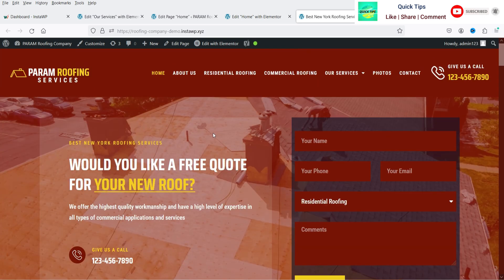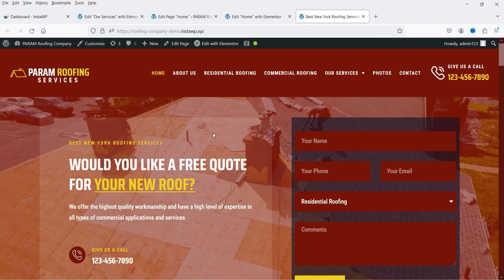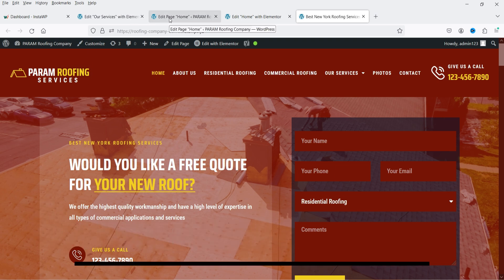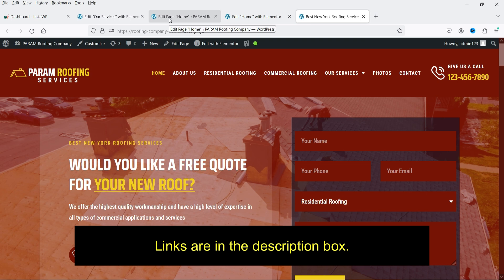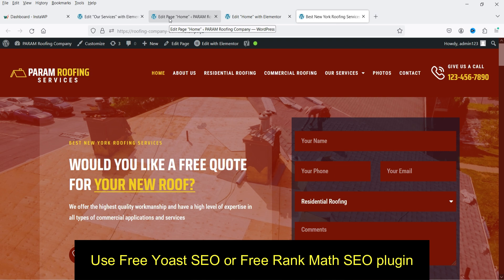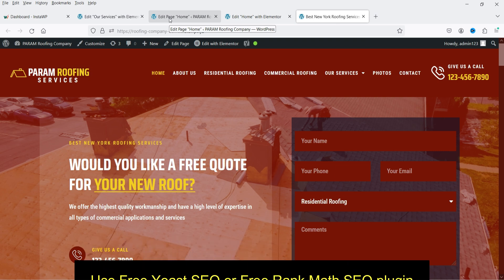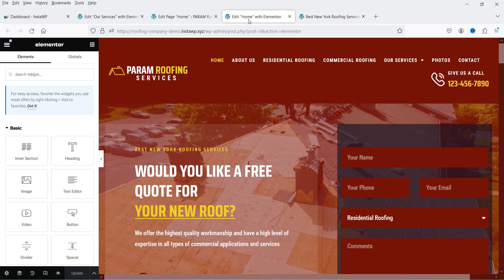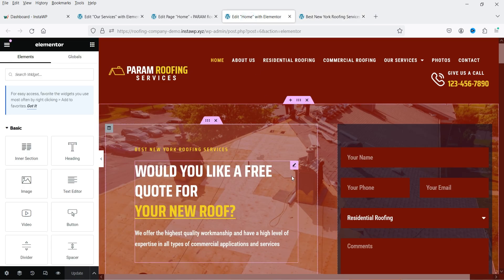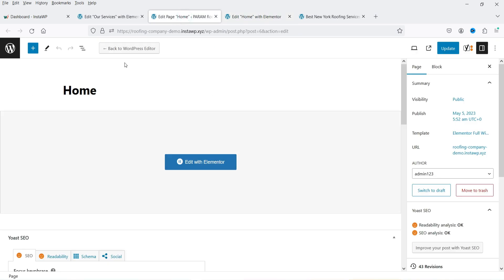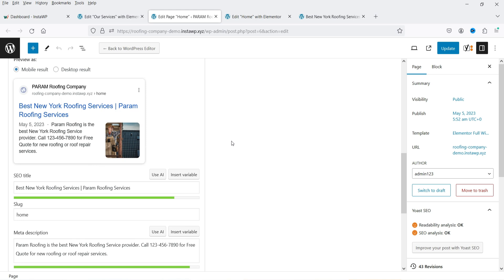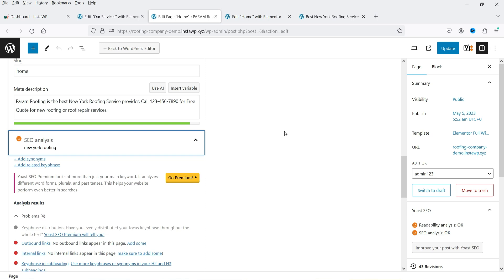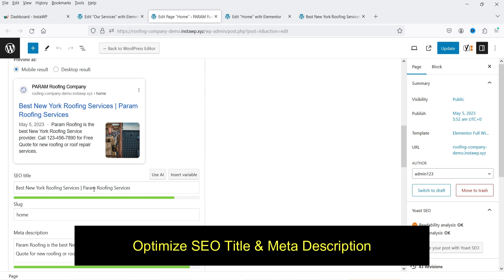Now let's move on to the on-page SEO points. I'm using a WordPress website and there are many free SEO plugins you can use. In this example I'm using the Yoast SEO free plugin. I've already published a video on how to optimize pages using the free Yoast SEO plugin or the free Rank Math SEO plugin — I'll give you the links in the description. Here on the home page, going to the edit section, you can see the on-page SEO settings where you can add the SEO title and meta description.